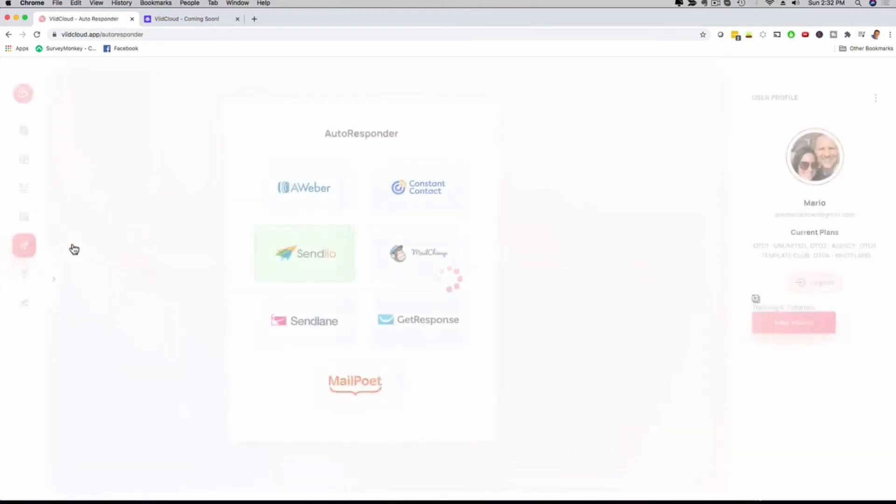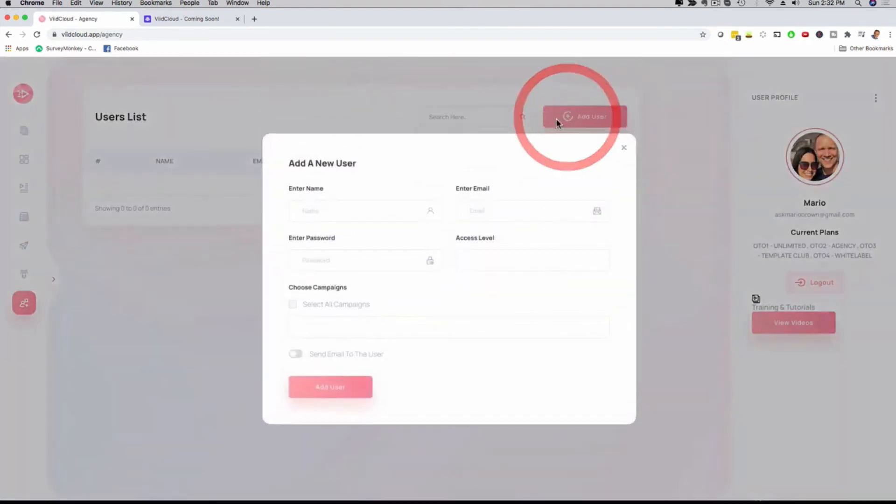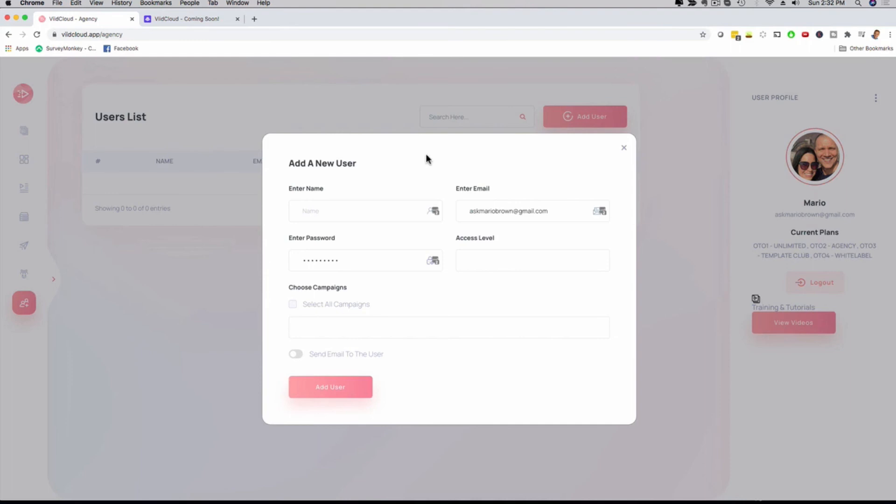We have the autoresponder integrations that I already mentioned. We're going to add more here as well. Then here, for example, we have the ability to add users. So you can actually, with our resale license or white-label license, go ahead and sell the software under your name and brand. That is also one of the upgrades available in our funnel.